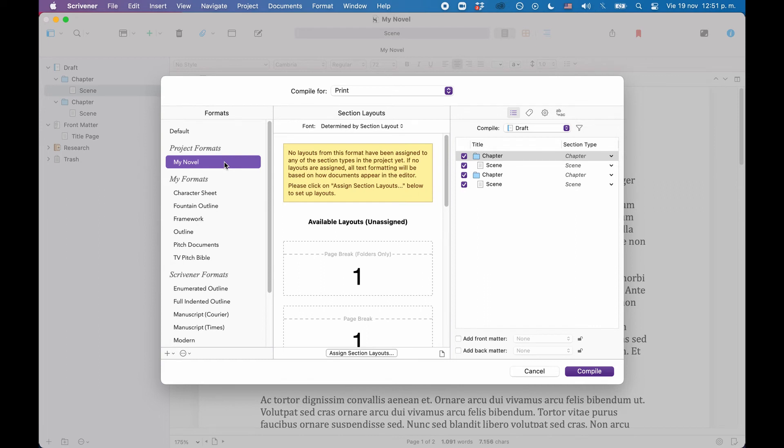If we take a look at the included files on the right side of the compile window, we see that the sections are applied correctly, but the title page is missing.